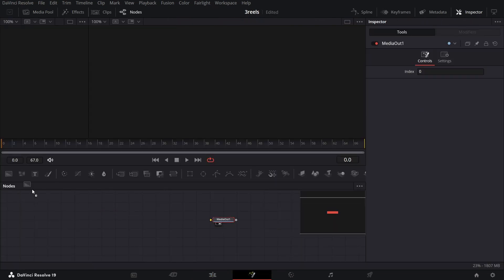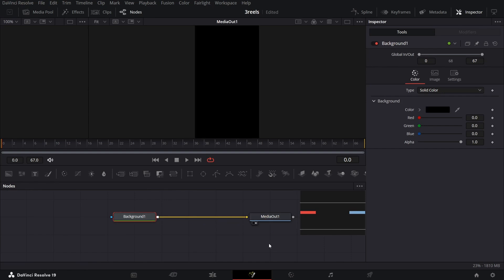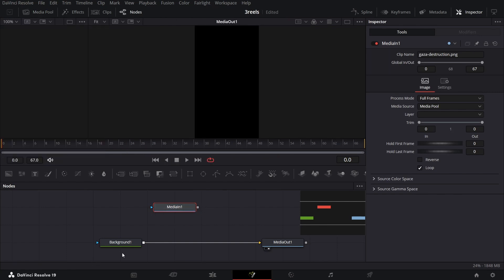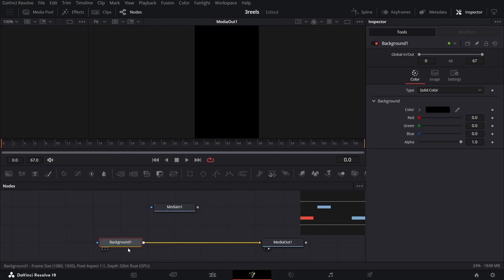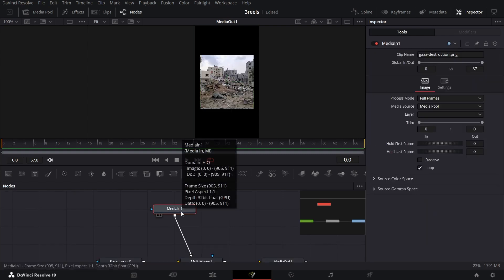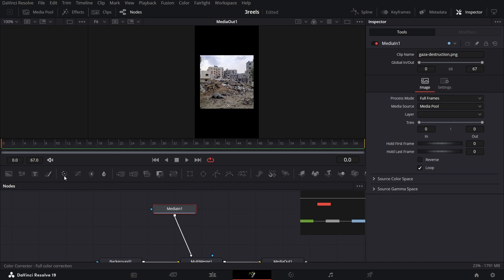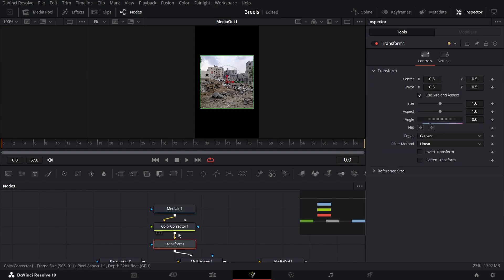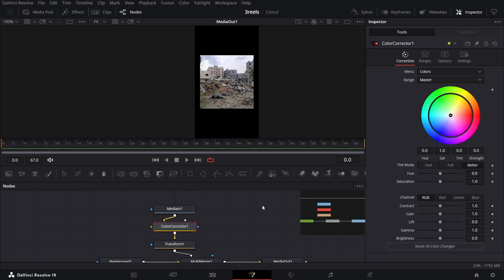I'm going to drag in a background and connect it to the media out. Now let's drag in our image and connect it. Before you connect it, select your background and add a multi-merge node — we're going to be using multi-merge instead of a regular merge. Connect the media in, and while you have the image selected, also add a color corrector and a transform node. Make sure all of these are connected in this sequence.